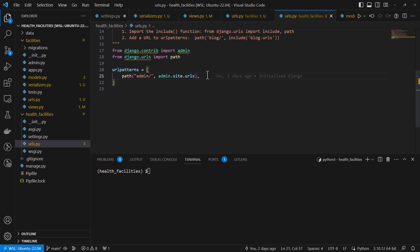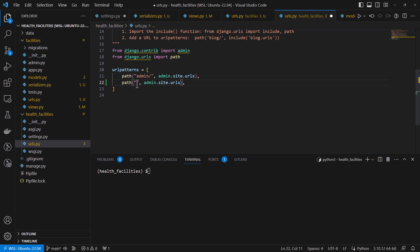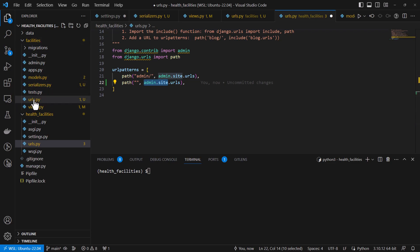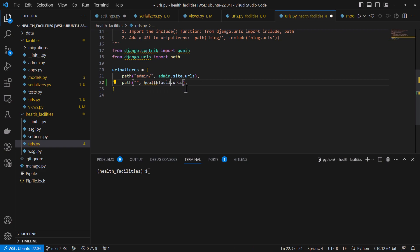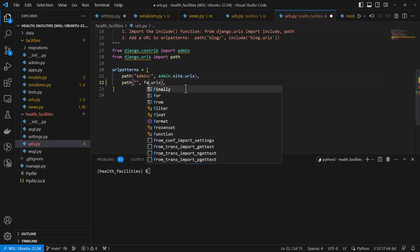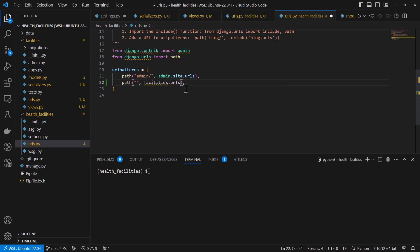We also need to register our app URLs to the project URLs. We add a path so that when you open the home page you see the app's URL — in this case 'facilities/' pointing to the app-specific URLs at facilities.urls. We also need to import include and use it to reference the health facilities app URLs.